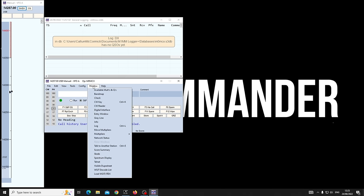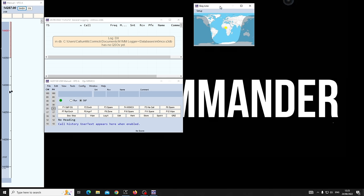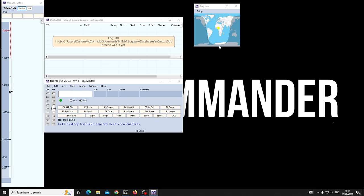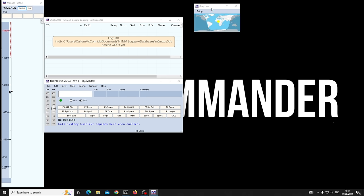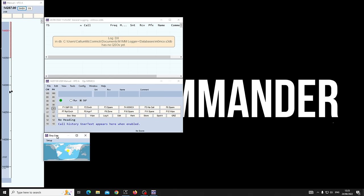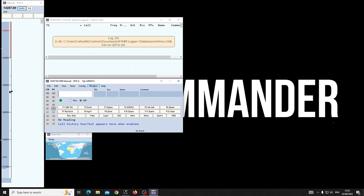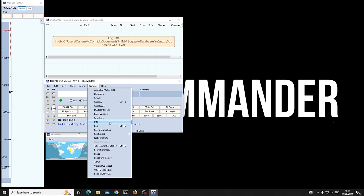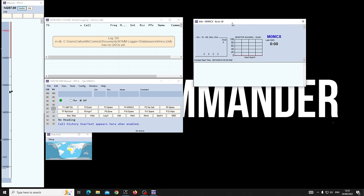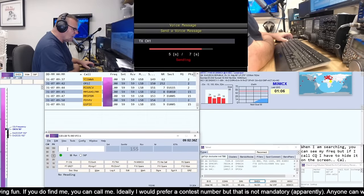We've got some other tools: the digital interface, entry window, and the gray line — which is completely resizable, you can stretch and fit it — quite handy if you're in the middle of a contest and want to know if it's nearly dusk. Then we have the Info window, which is important — it will tell you if you're connected to the cluster and if somebody spots you.